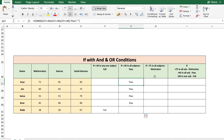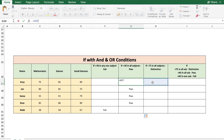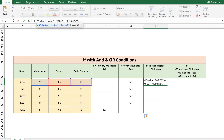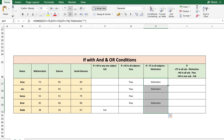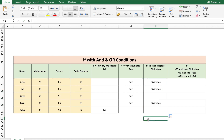The third condition: if all subjects are greater than or equal to 75, display 'distinction'. This is the same as the last formula using the AND condition. So I'll copy it into cell H27 and change 40 to 75 for all three cells — C27, D27, and E27 — and replace 'pass' with 'distinction'. Copying the formula over gives 'distinction' for three students.